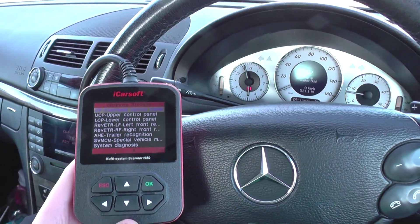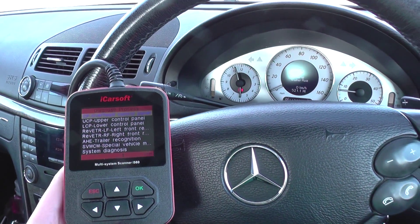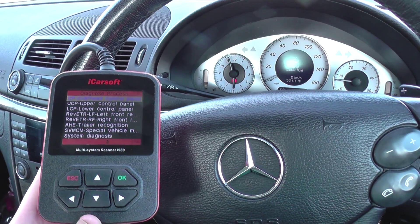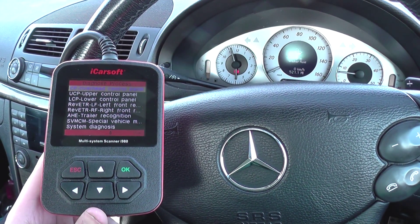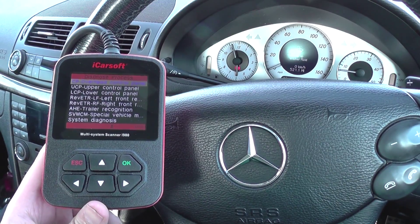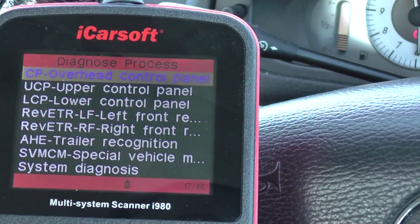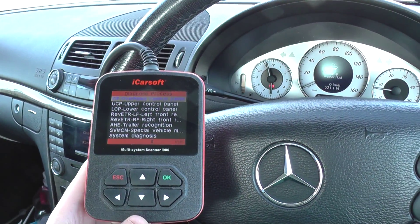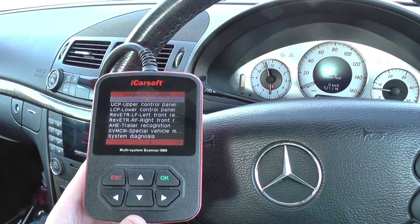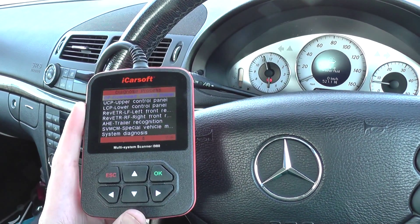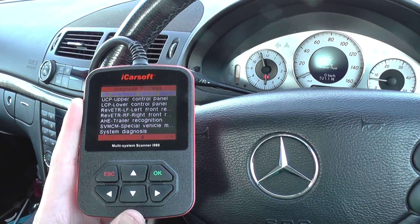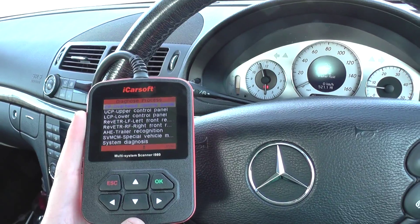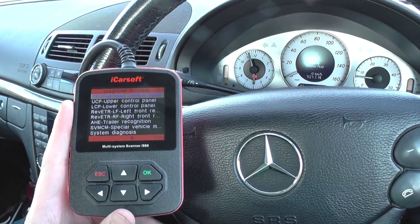Hi guys, this is the iCarSoft i980 kit. Just coming at you with a short video to demonstrate the i980 kit diagnosing any faults that may be present in the overhead control panel in your vehicle. This is an E-Class from 2006. The i980 kit is available by clicking the link below this video or by visiting www.diagnostic-world.com.